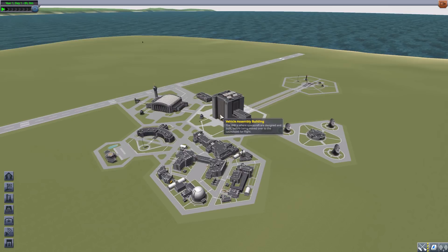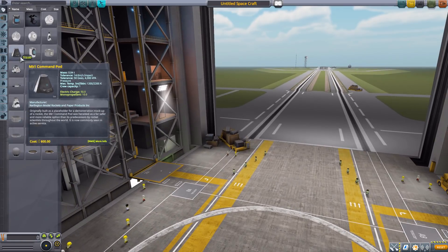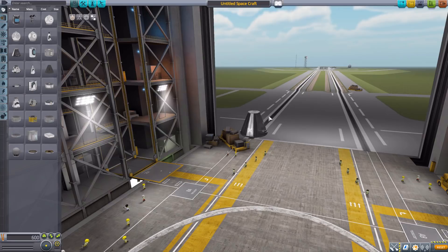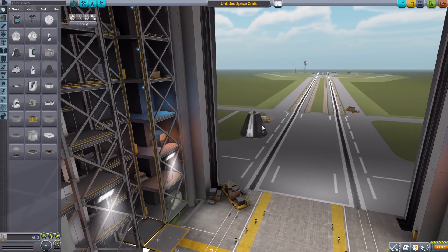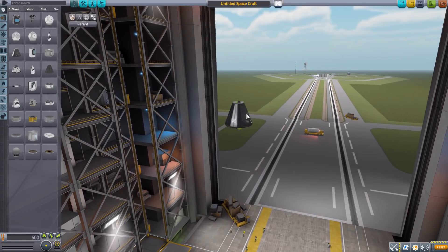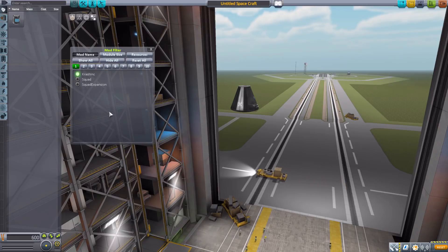So let's jump into the Vehicle Assembly Building and have a look at what all this does add. Let's grab ourselves a Mark One command pod for size comparison sake and then go to our Janitor's Closet mod filter, leaving on just Crash Incorporated.